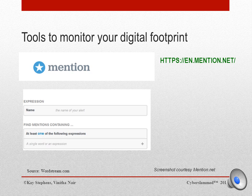Finally, tech bloggers are calling Mention a more comprehensive brand monitoring service, though it takes a little more effort to set up. Mention works like Google Alert in that it will send you an email when your keywords are mentioned online. Its free service gives you three alerts, 500 mentions per month, and one month of history.